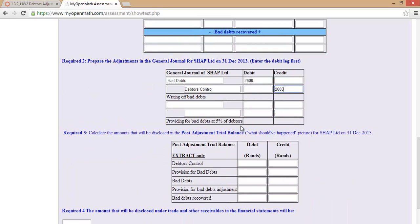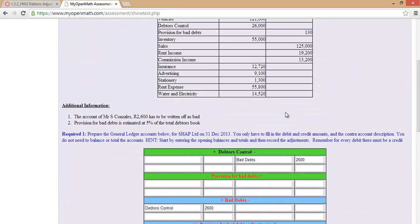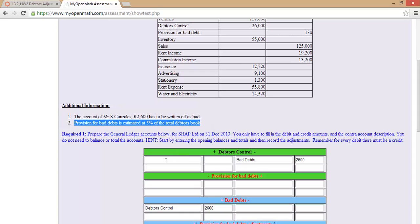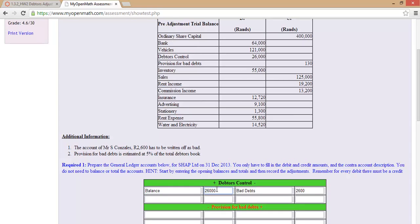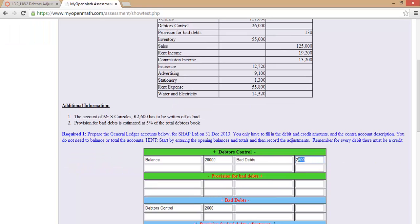If we record this in the post-adjustment trial balance, we can fill in the 2,600. Let's now move to transaction number two, which says provision for bad debts is estimated at 5% of the debtors' book. We started with a debtors' balance of 26,000 Rand, and then we had the 2,600 Rand written off. So I need to calculate 5% of the total debtors' book after the write-off.